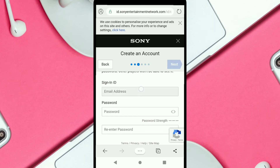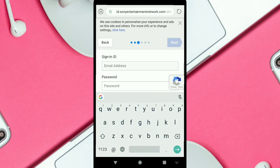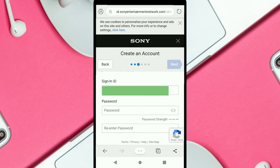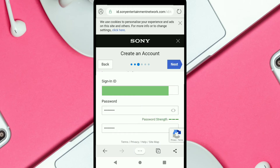Scroll down and enter your email address. Then create a strong password and re-enter that password to confirm it.